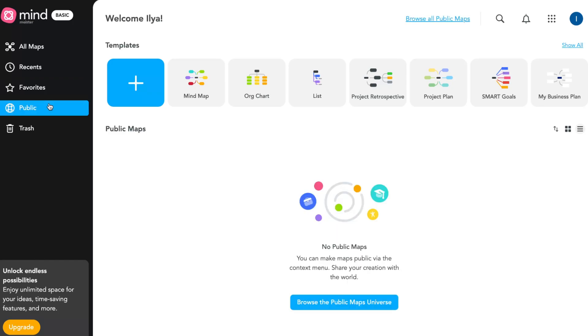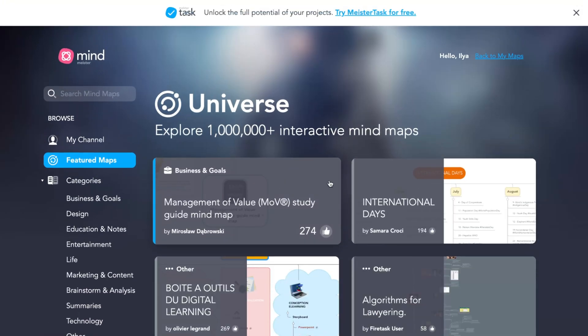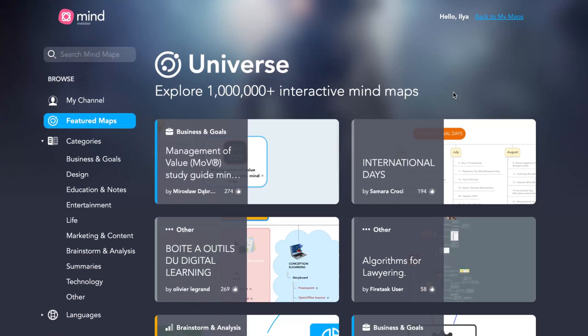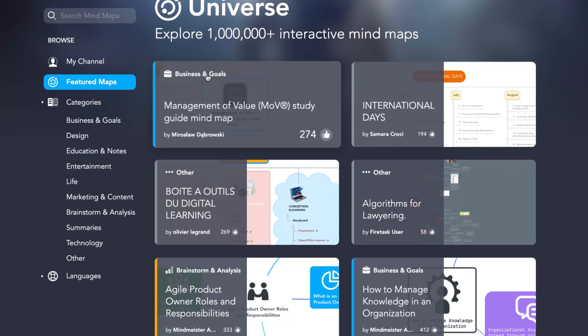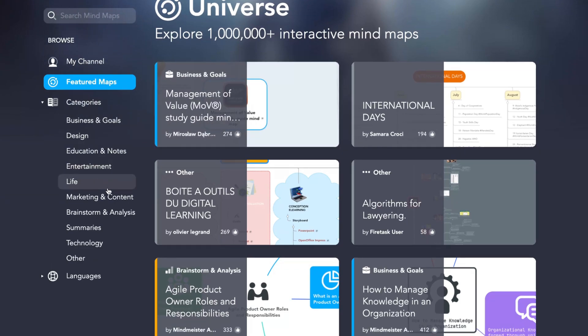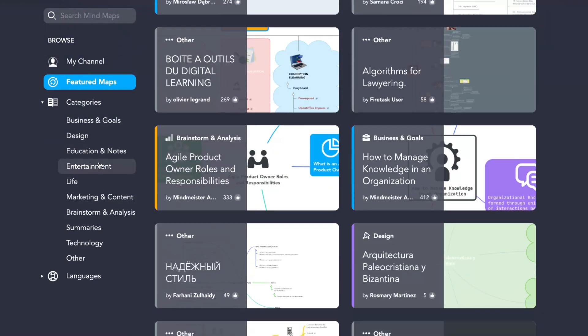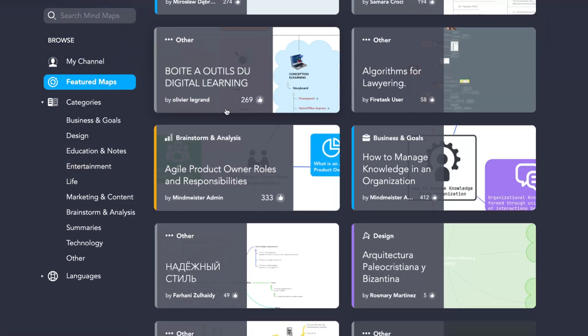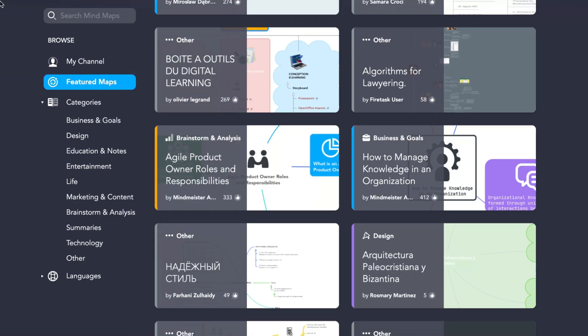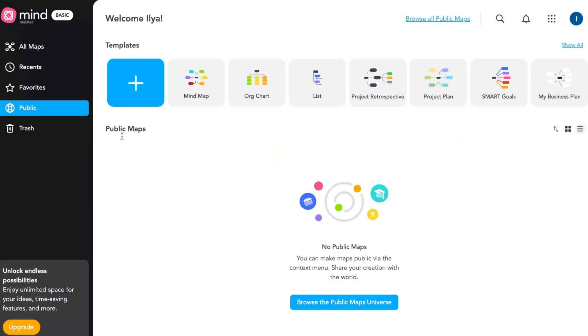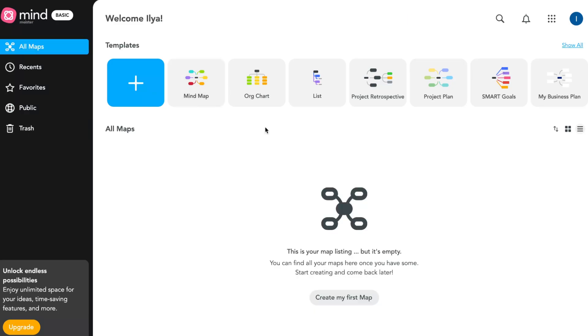In 'Public' we can find all the public maps. Click on browse and you'll be able to interact. We have liked maps, discover them in different categories, and probably use them on some paid plans. There's also trash - if you deleted something, you can find it here.